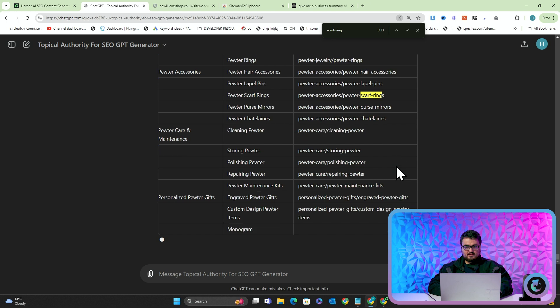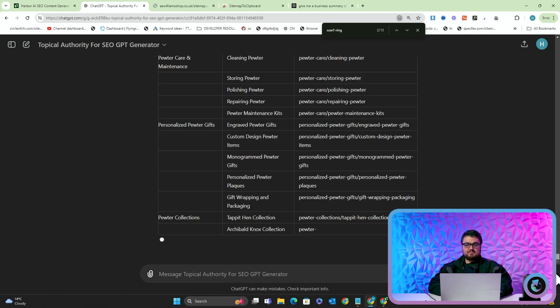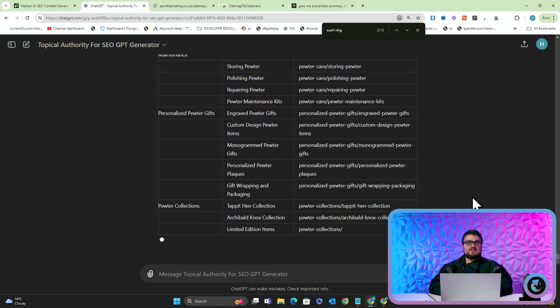Let's see. There we go, we have scarf rings. So what this means is there's no more guesswork. There's no more maybe they sell this, maybe they don't. This is the new way to do keyword research in my opinion.